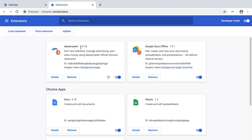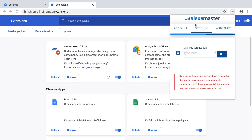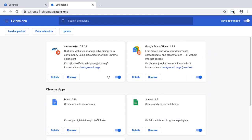Some members in the community are already running this plugin in their browsers, but we don't know how it will work in your browser and operating system. Just do this. After installing, you can see the alexamaster extension here. You can access the extension from here.